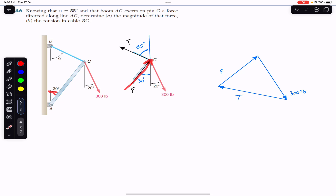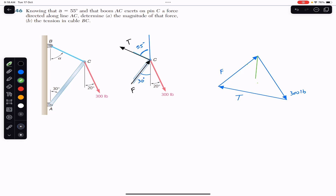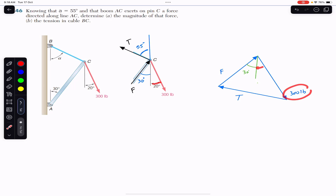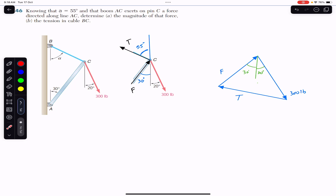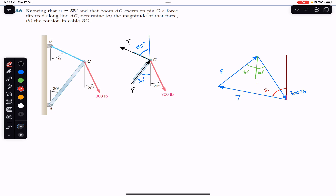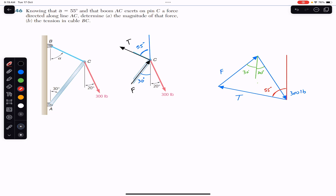Force F is making 30 degrees with the vertical, so if I draw a vertical line it makes 30 degrees here. The 300 pound force is making 20 degrees with the vertical, so we have a 20 degree angle here. The tension in the rope is making 55 degrees with the vertical, so this is 55 degrees. Since the 300 pound force vector makes 20 degrees, it also makes 20 degrees on the alternate side — so this is 20 degrees as well.